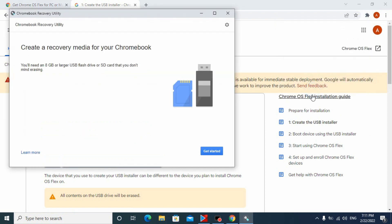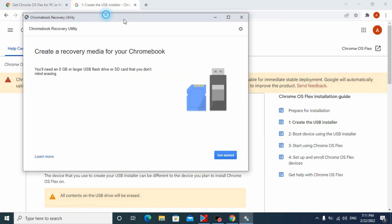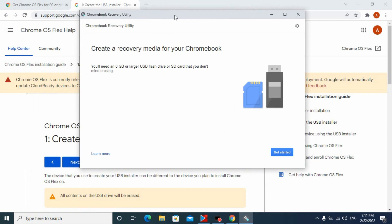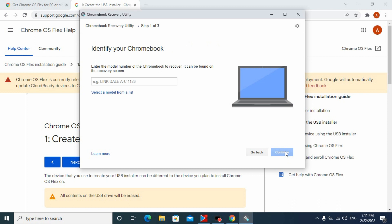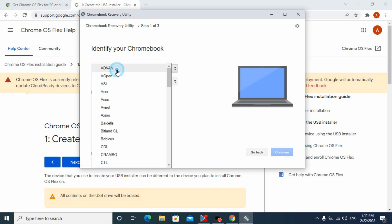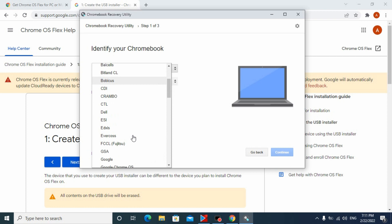You need an 8GB or larger USB flash drive or SD card. Now you need to select Chrome OS Flex and choose the stable version.